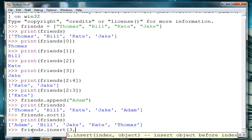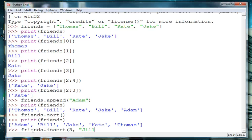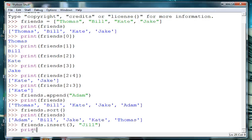So we want her at the third index and we're going to add her name Jill. And don't forget to put her name in quotes. And then we'll go ahead and print our new list with our new friend added.